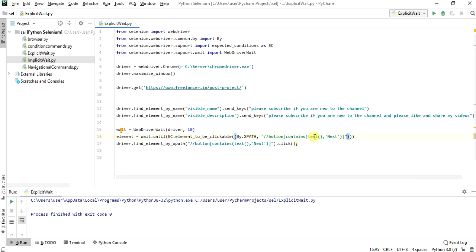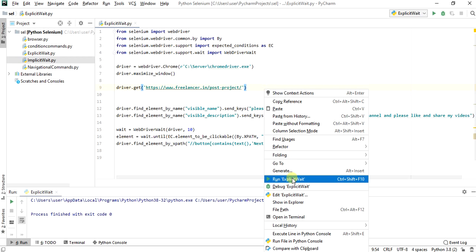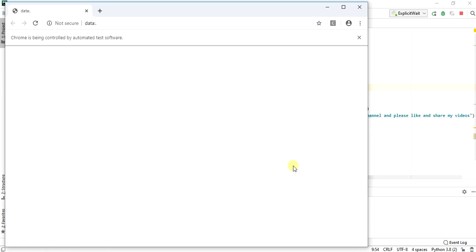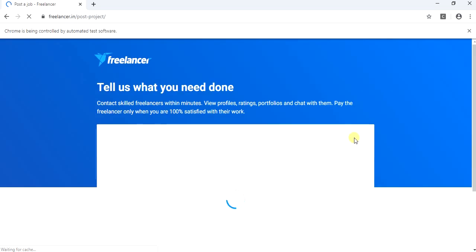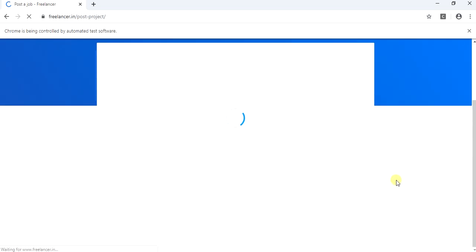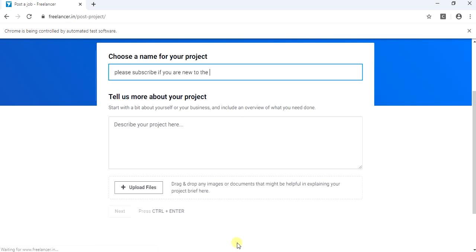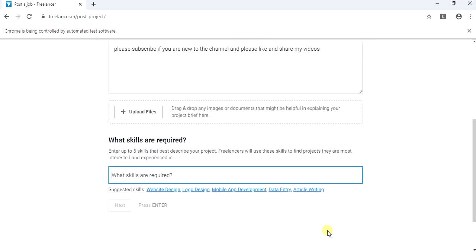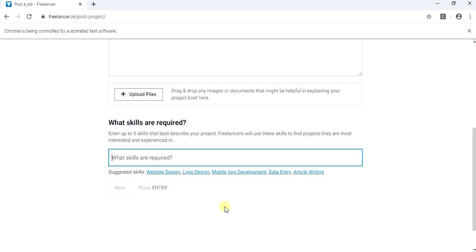Now we will run the explicit_wait.py file. First, the next button should be enabled and then it should be clicked. Now it has successfully clicked the next button and we are able to see the 'what skills are required' field.